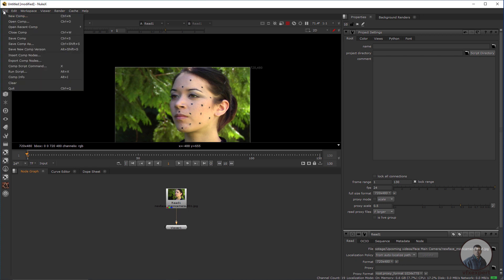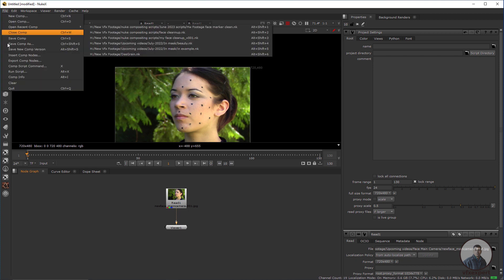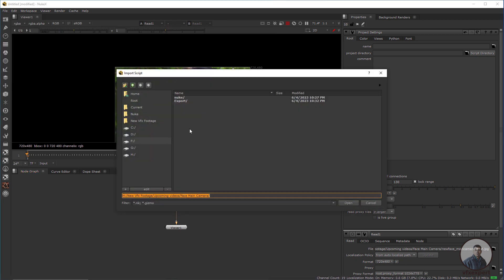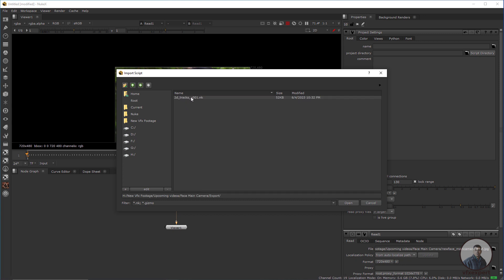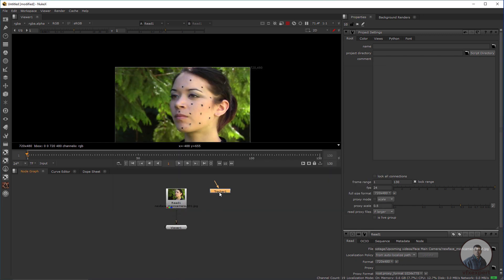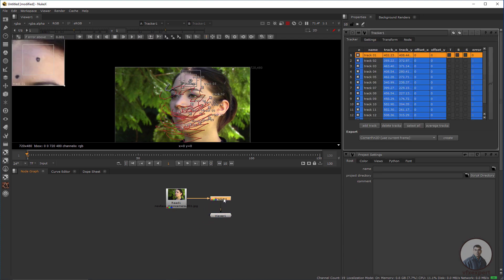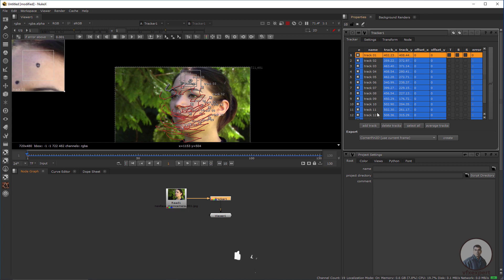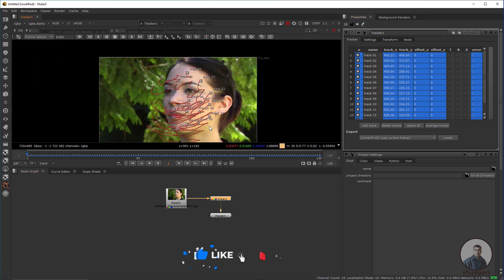Click on File, then 'Insert Comp Node', and select the file we just exported from 3D Equalizer. Open the export folder, select the file, and click Open. You will get the trackers here with all your points. Connect it with the footage, view it, and press 1. Double-click on the tracker node to see all the track points inside Nuke.